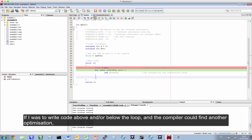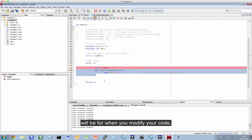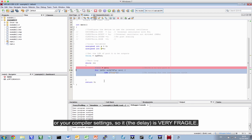And so it would change under that circumstance. If I was to write code above and below and it saw a further optimization, it might impact on how many instructions it uses as well. So, you have no real hard control over how long this delay will be when you modify your code or your compiler settings. So it's very fragile.